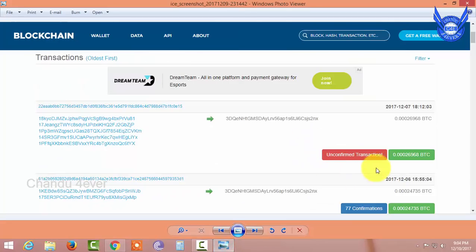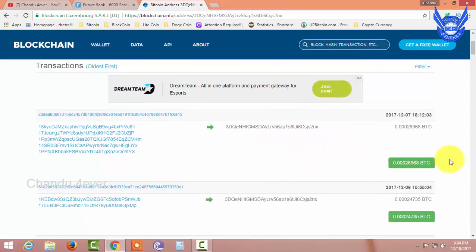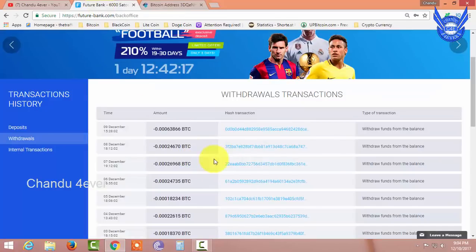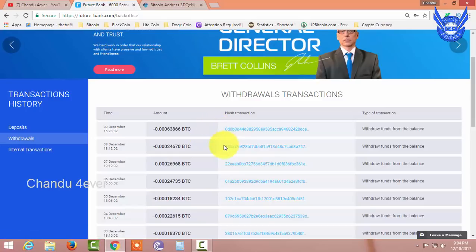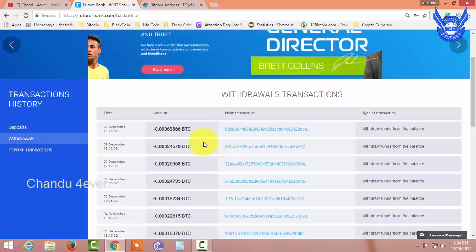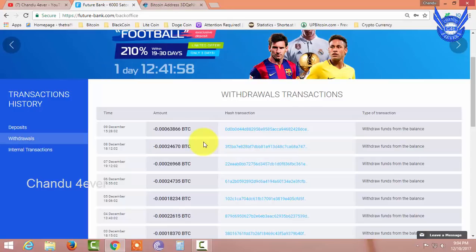This is a non-confirmed transaction. This is 1 day or 24 hours — this is not confirmed. Once the confirmations start, it will be automatically processed. You can create multiple addresses and multiple receivings. This is a payment. If you want to change the address, you can do so.